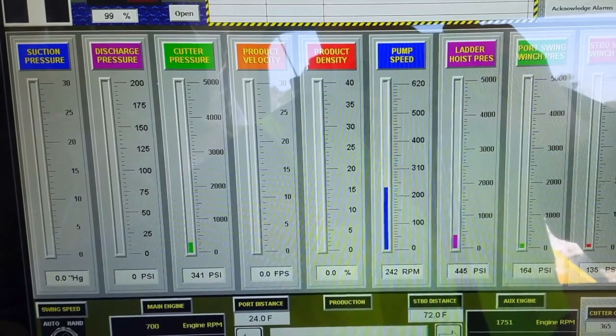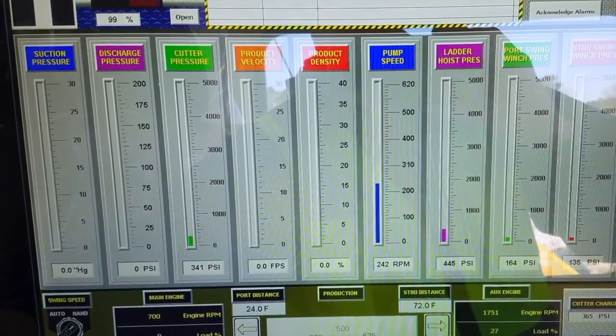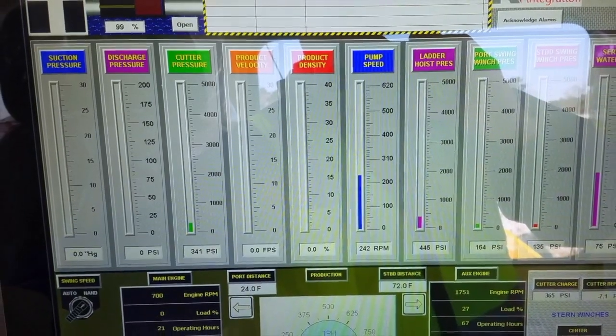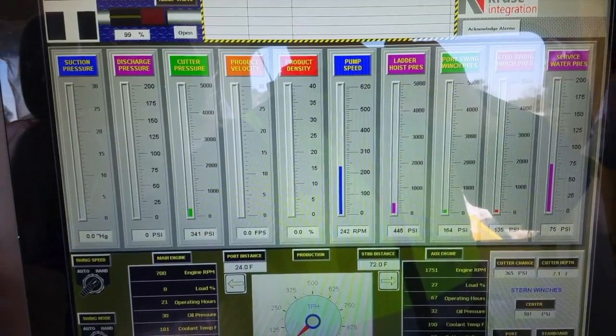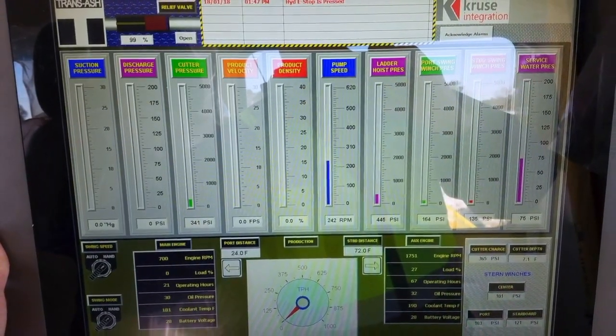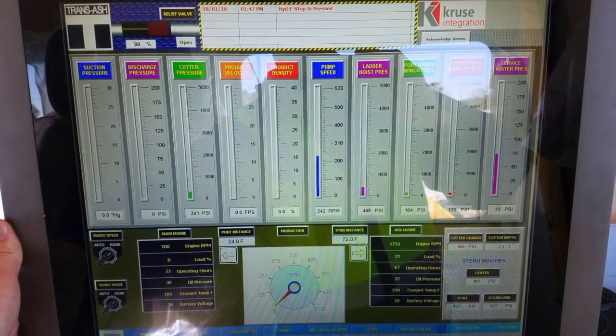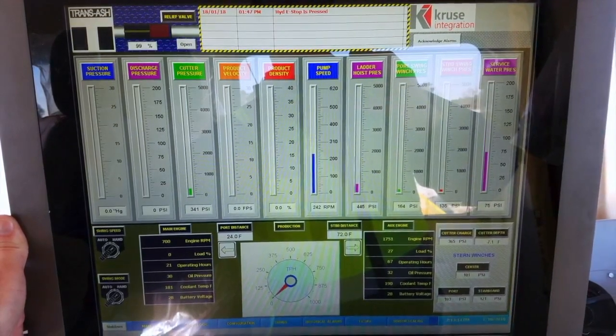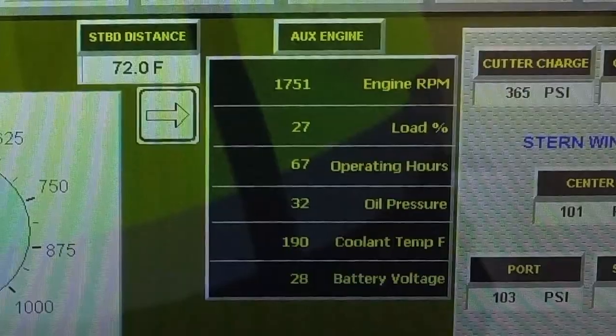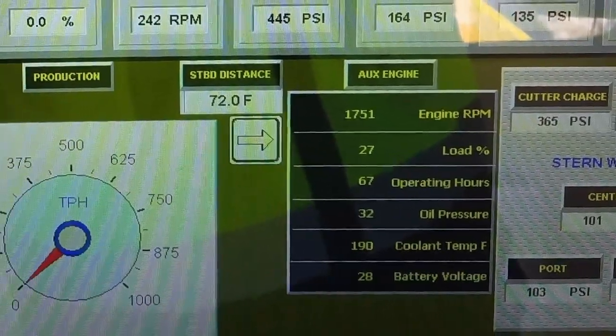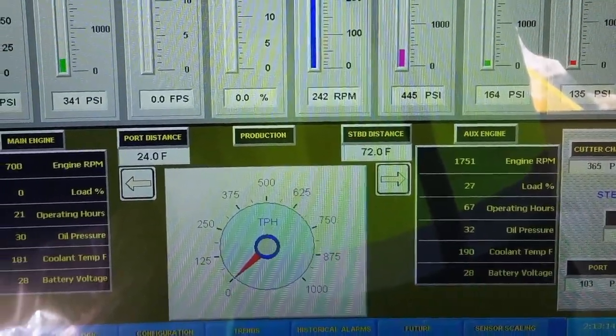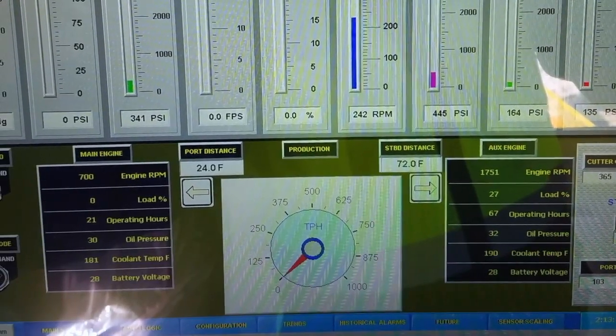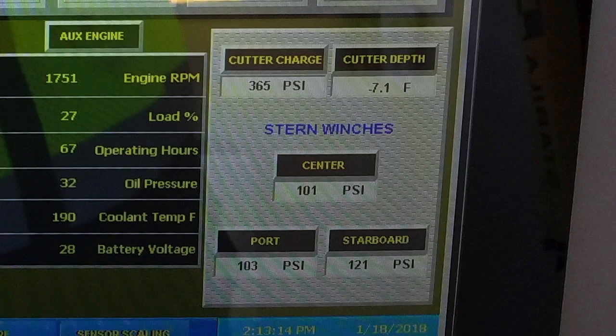Working our way down, all the center of this graphic shows you the parameters, and they're in color. The bar graph depicts the same color as shown on there. Operators get used to seeing these at a glance to see if they have a problem. We also depict the main engine and the aux engine information: RPM, load percentage, operating hours, oil pressure, coolant temperature, and battery voltage. To the far right bottom, we're showing cutter charge pressure and stern winch pressure.